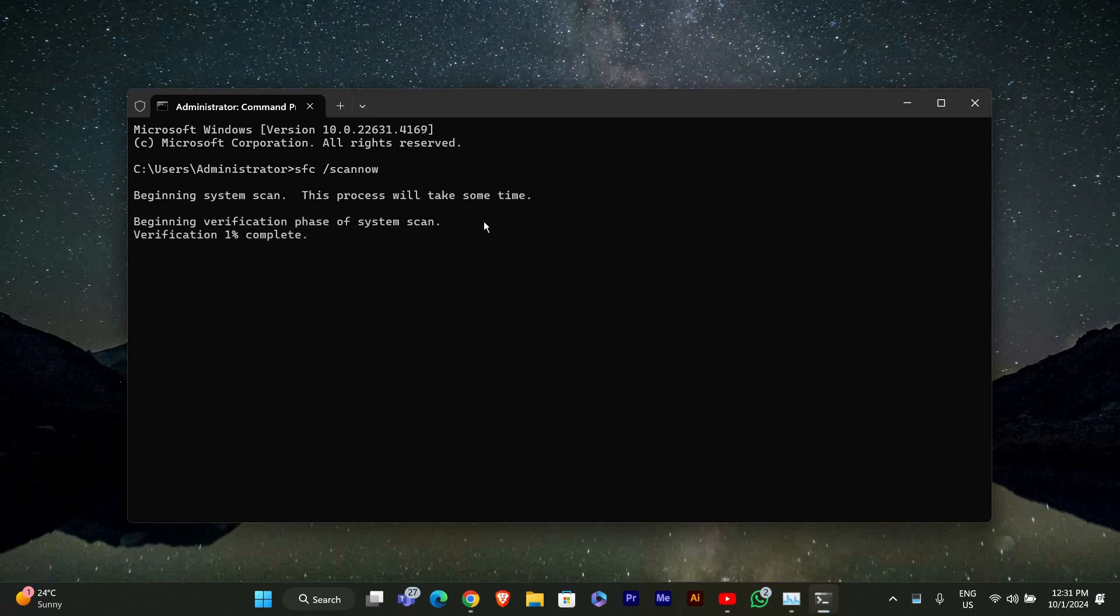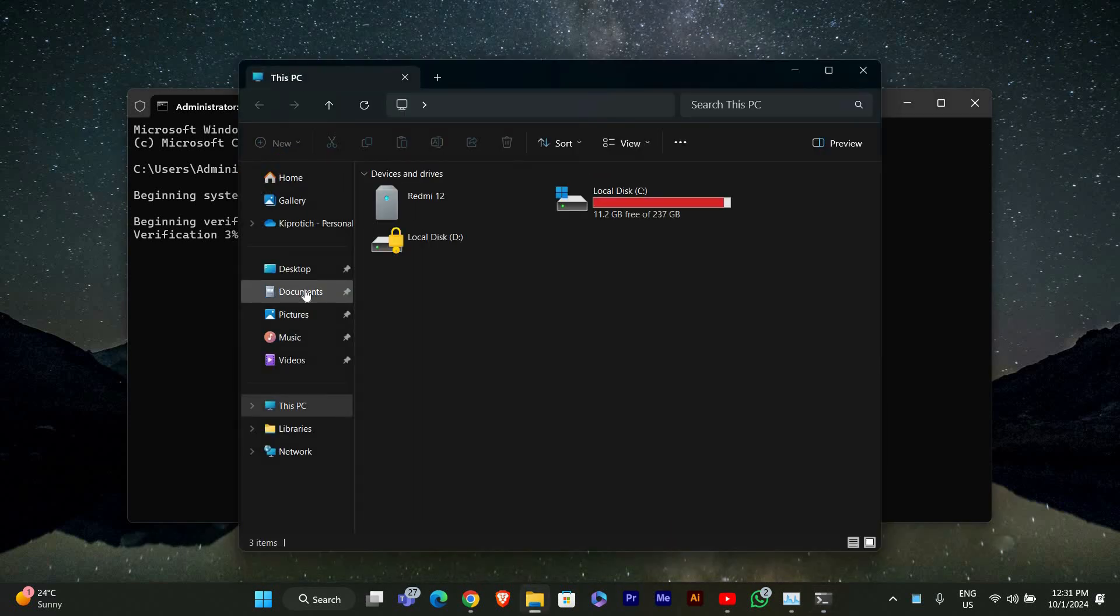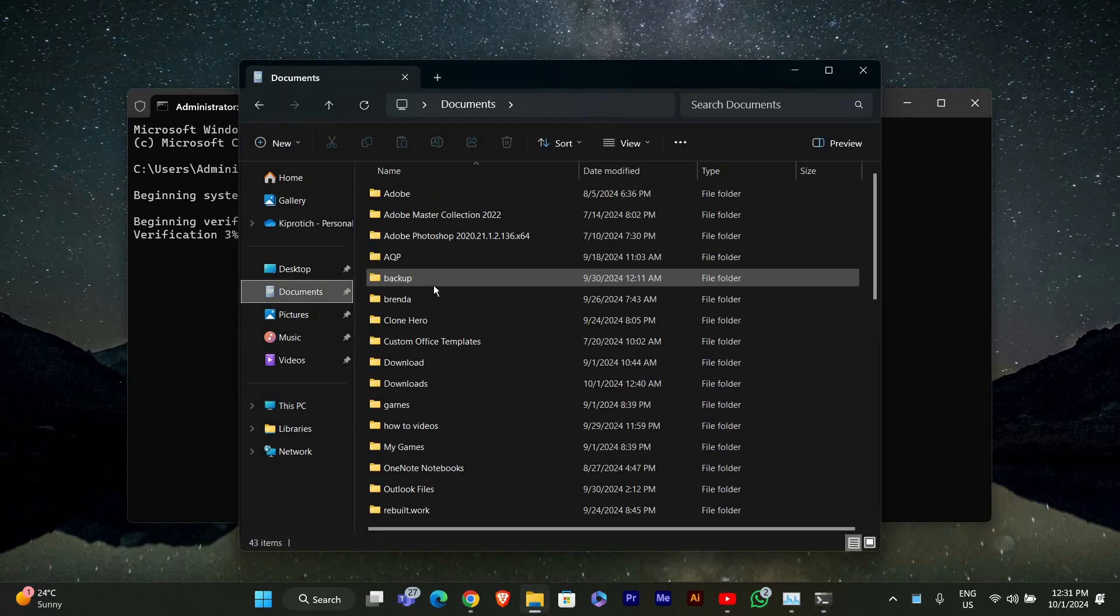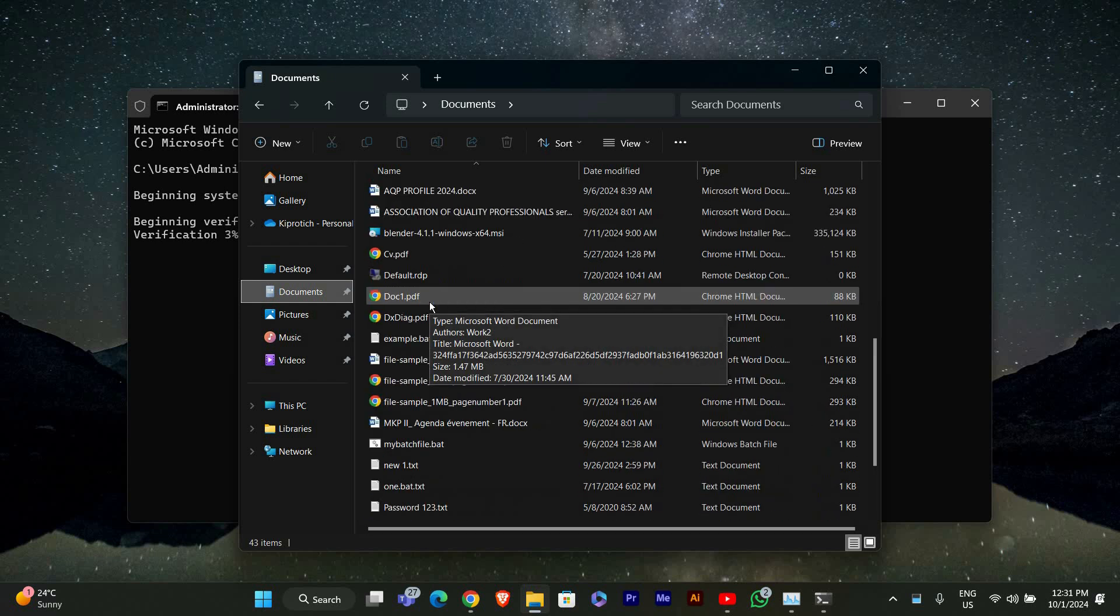Lastly, check if you have any large files or folders that could be slowing down File Explorer. Navigate to your documents or downloads and delete or remove files you don't need anymore.